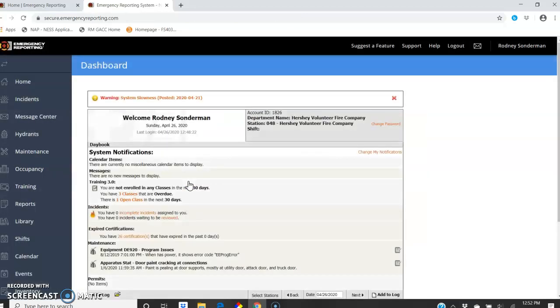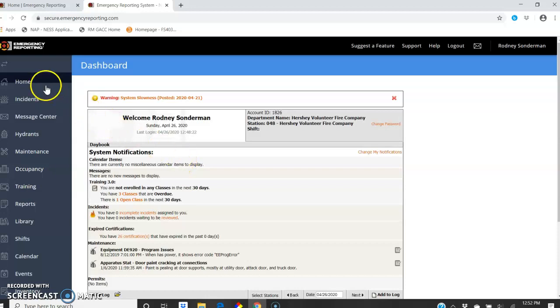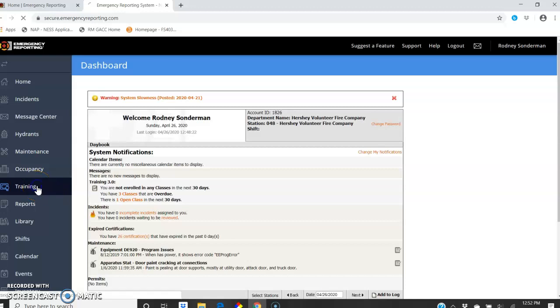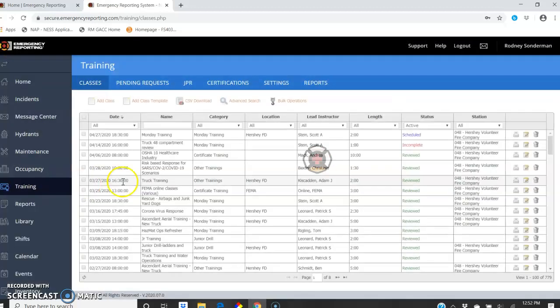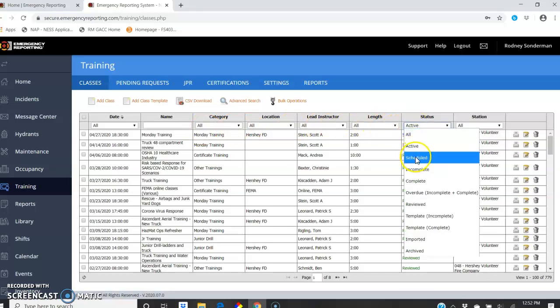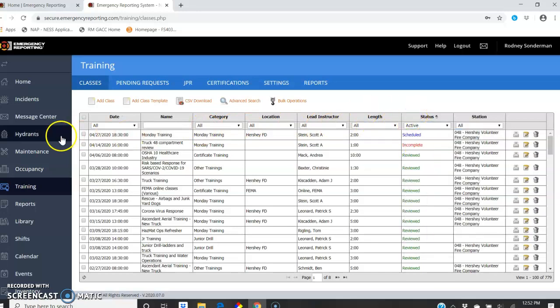Now when you get to this screen here, they call it the dashboard, you're going to have some options. You won't have as many choices over here, but you're going to come down here to training, and under the training, you can filter by the scheduled or just look for the date.